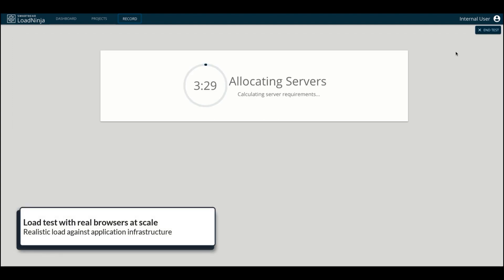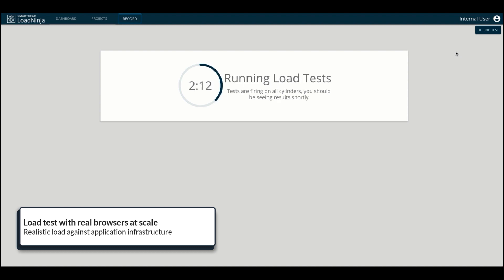Once you're satisfied with your configuration, you can start your load test. LoadNinja will automatically instantiate all the servers needed in the cloud without you having to do any server setup. Once the servers are ready, your load test will start with real browsers for every single virtual user configured.